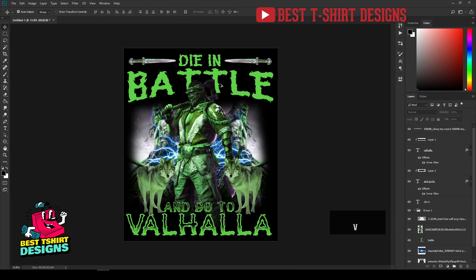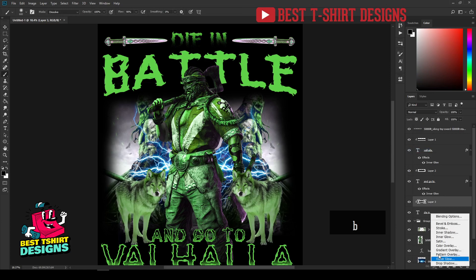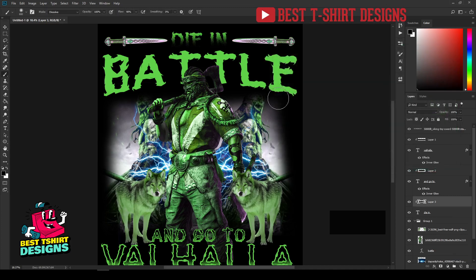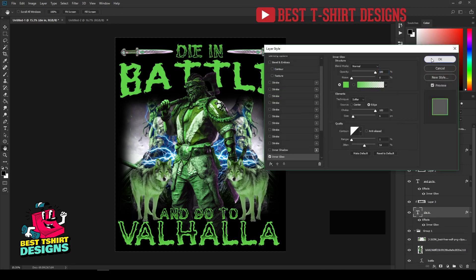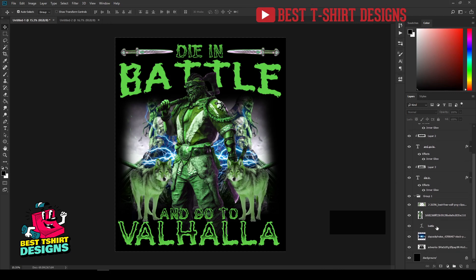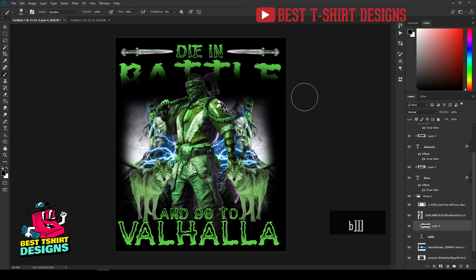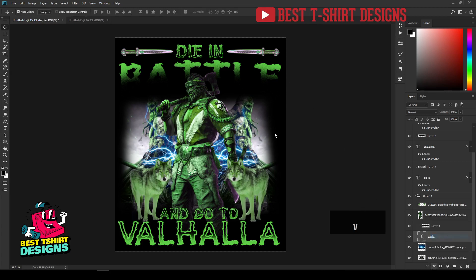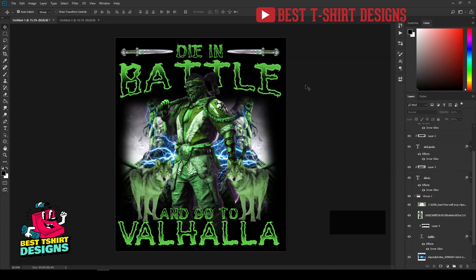I'll do exactly the same for the rest of the text. For the 'And Go' text: create a new layer, right-click make Clipping Mask, draw with black brush, then apply Inner Glow — adjust stroke size since that text is smaller. For 'Die In': new layer, Clipping Mask, paint with brush, create Inner Glow. For 'Battle': new layer on top, Clipping Mask, brush tool slightly bigger since the text is bigger, then Inner Glow with a bigger size. Now all texts have the grunge dissolve glow effect.